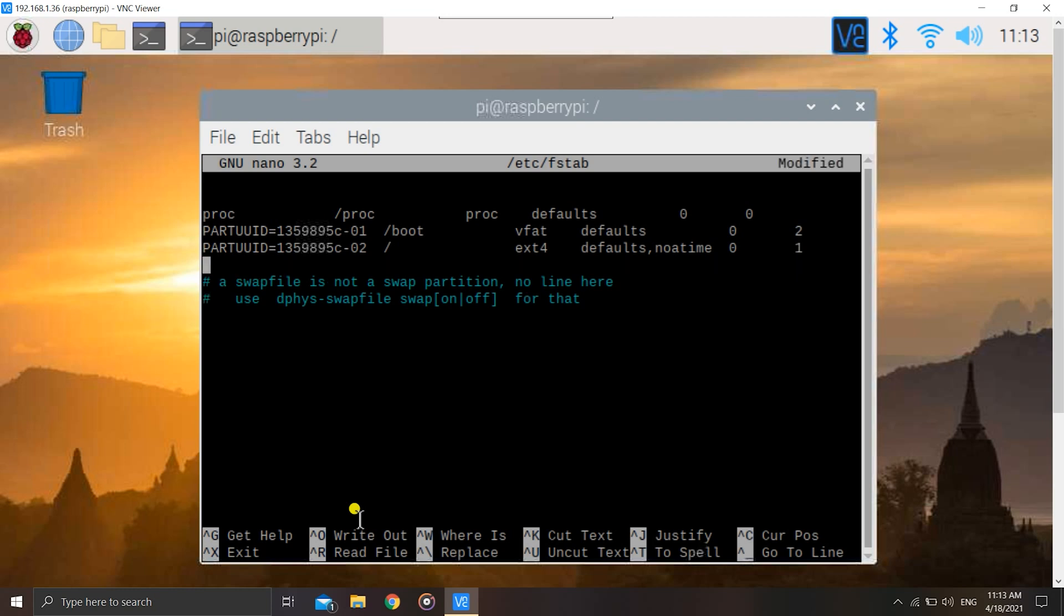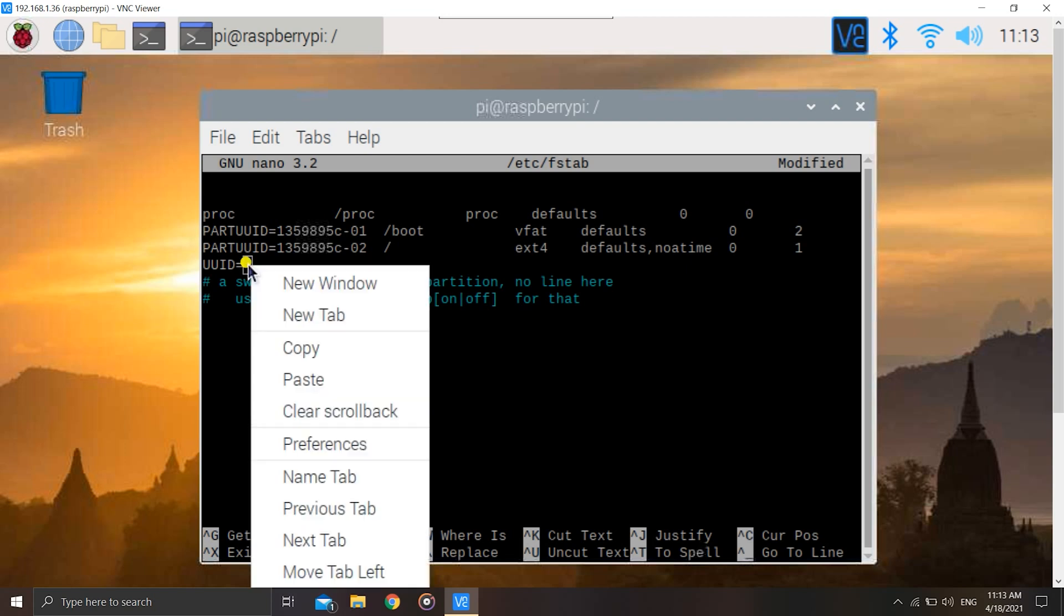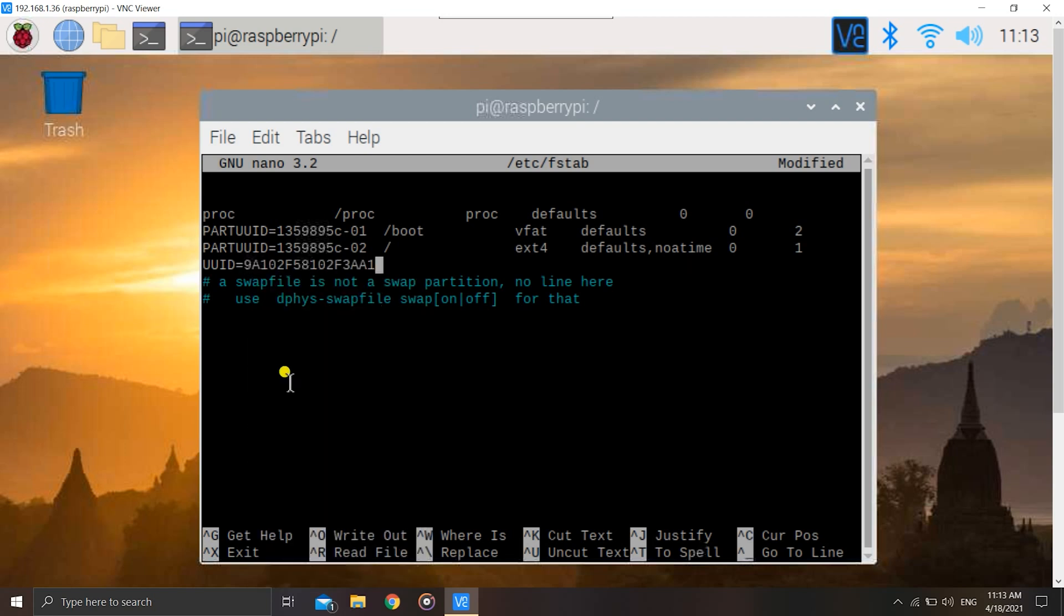Now you will get this screen and we have to add a new line by hitting enter. Here you have to enter the UUID by typing UUID equals and paste the UUID. Now we have to specify the mount point. That will be the directory that we created - it is pi disk for me, for you all it might be anything.